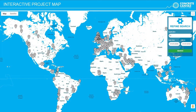Please take the opportunity to visit our website, www.concretecanvas.com, where you can find an interactive case study map highlighting example international projects in multiple applications and across different sectors.